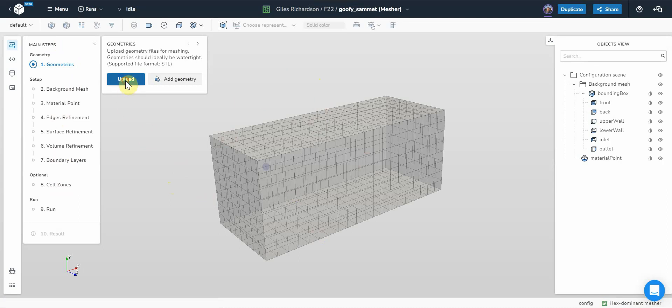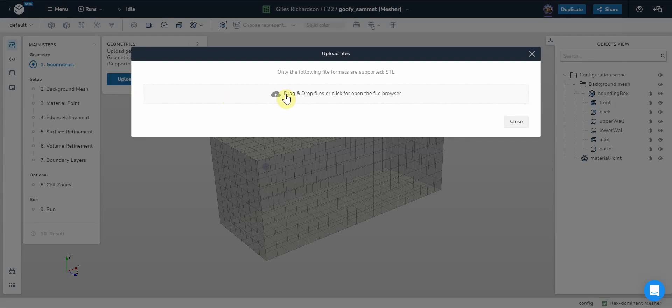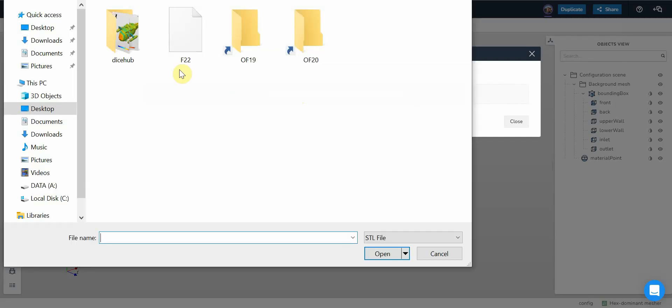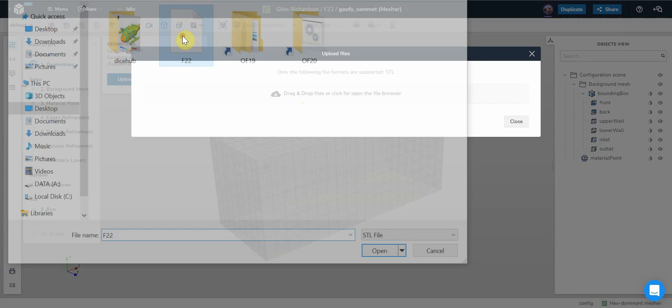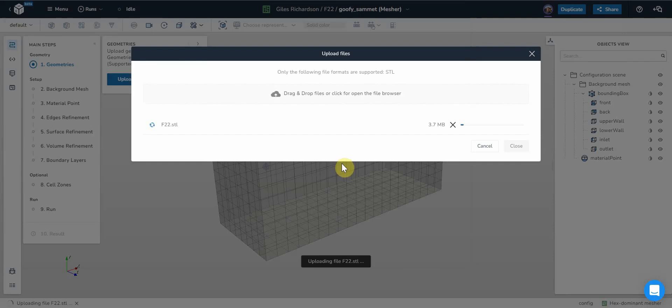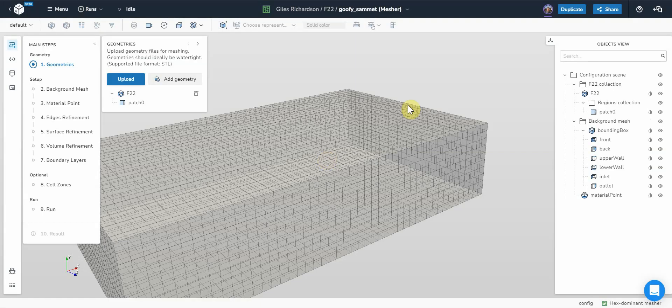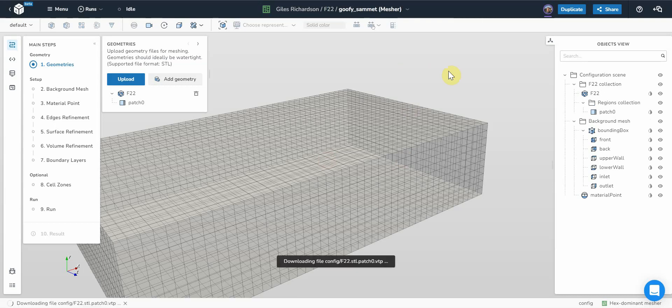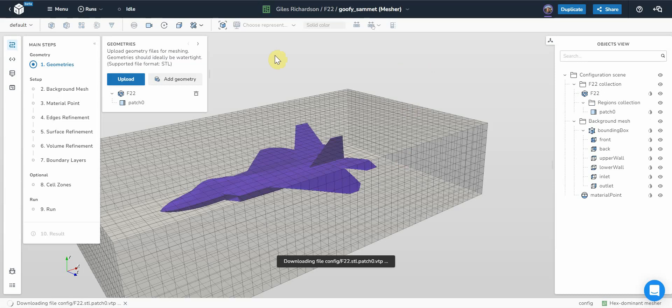The first thing is to upload the geometry. I've got an STL file already, an F-22 aircraft STL file. That's just loading that up. And that changes the size of the background mesh. So there's the aircraft.